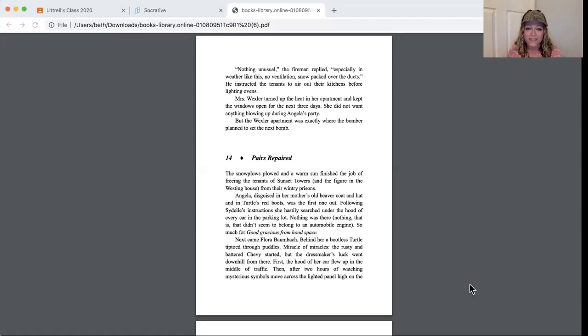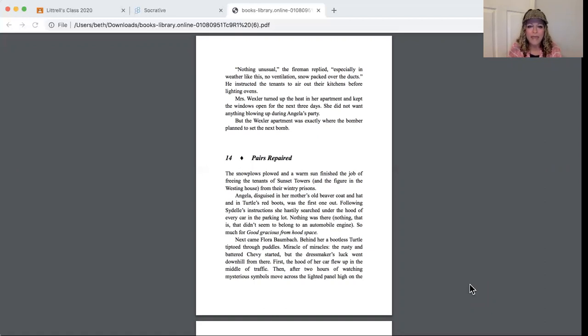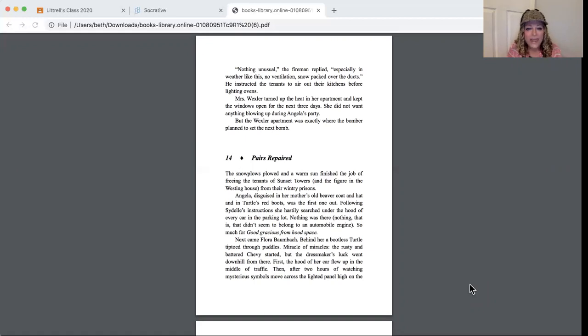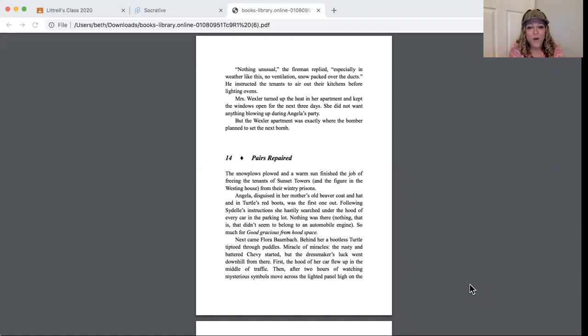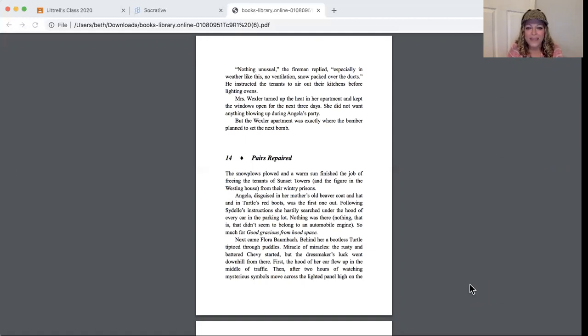He instructed the tenants to air out their kitchens before lighting ovens. Mrs. Wexler turned up the heat in her apartment and kept the windows open for the next three days. She did not want anything blowing up during Angela's party. But the Wexler apartment was exactly where the bomber planned to set the next bomb.